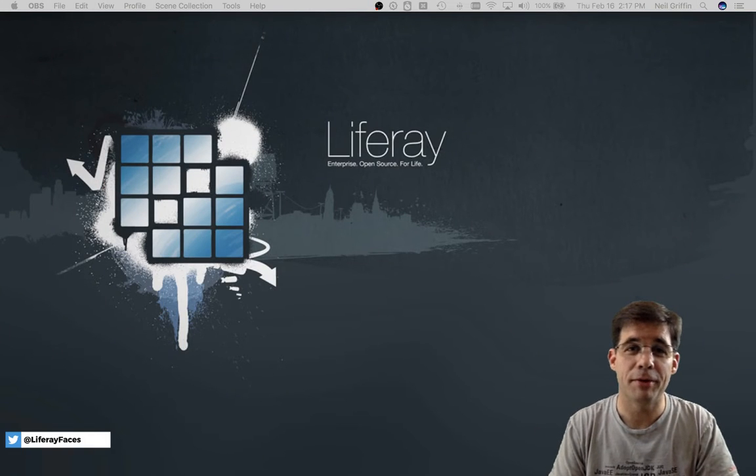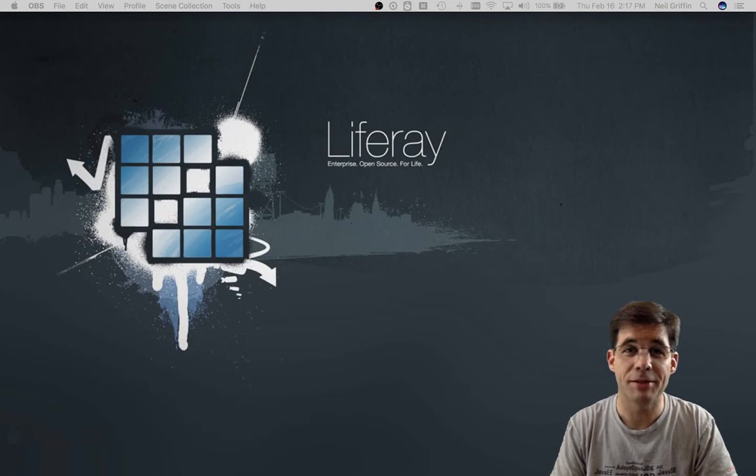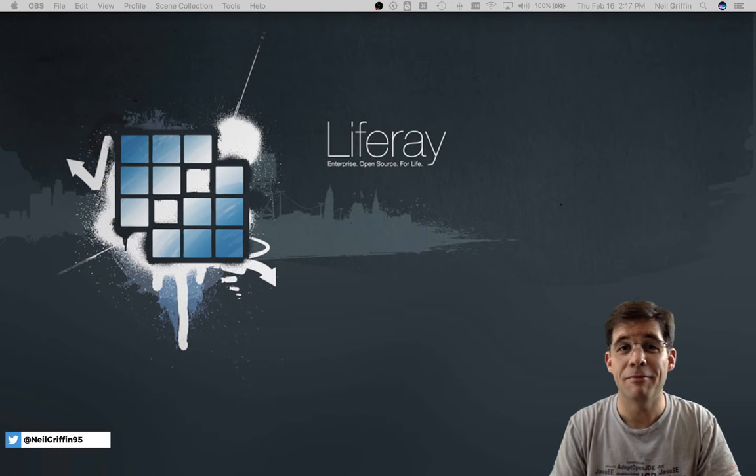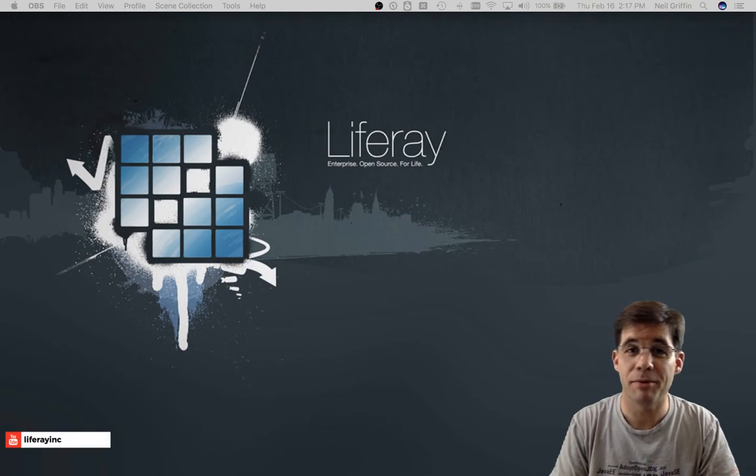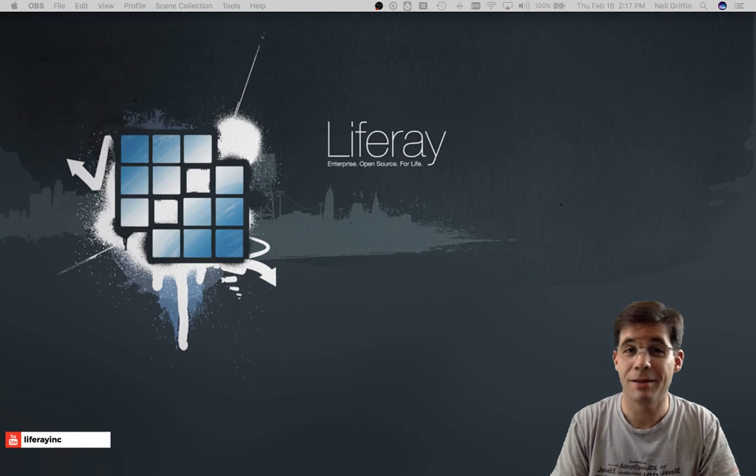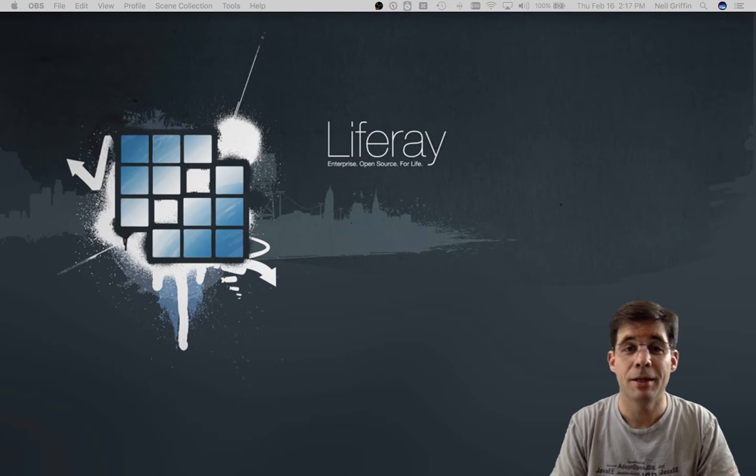Hi, my name is Neil Griffin, and on behalf of the Liferay Faces team, which consists of me and Vernon Singleton, Kyle Stiemann, Phil White, and Cody Hoag, I'd like to thank you for watching this screencast.